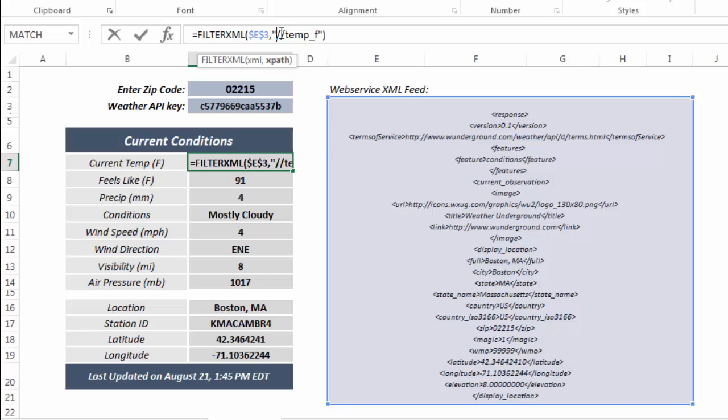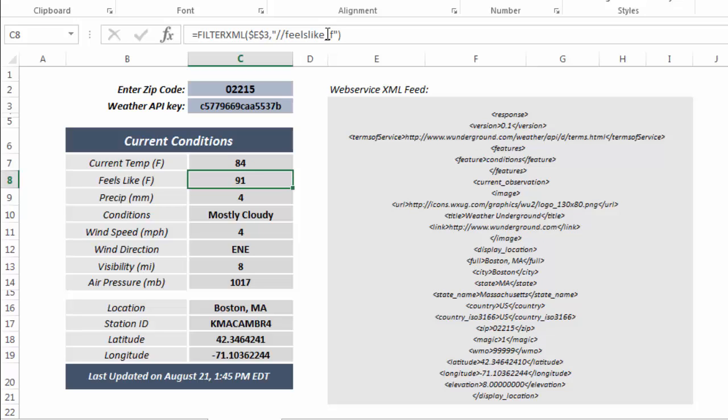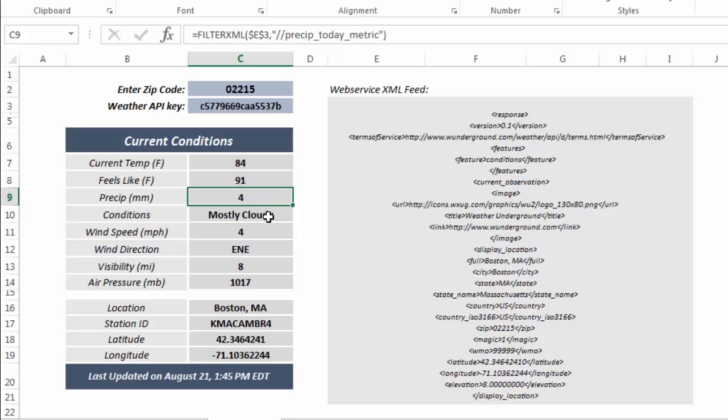Then the second piece is just the XPath. Now this differs depending on the API that you're working with. In this particular case, to pull in the temperature, I use temp_F to get the temperature in Fahrenheit. Similarly, for the feels like temp, I would use feelslike_F.